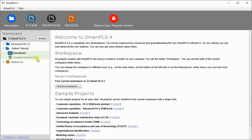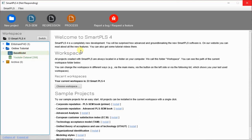In my previous videos I showed how to import the data set in SmartPLS 4 and how to construct the base model. To save time, I have already constructed the base model that I showed you in my slide. Here is my base model.